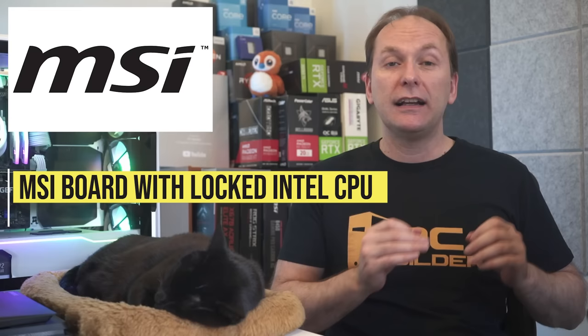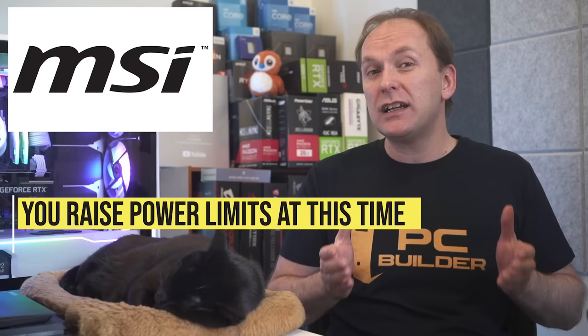Quick note, if you have an MSI motherboard with a locked Intel CPU like the i5-12400, it will ask you the very first time it posts what kind of cooler you're using. If you're using a decent one, then select at least a tower air cooler, which will raise the power limits on the motherboard. We'll go over this later for other board makers.